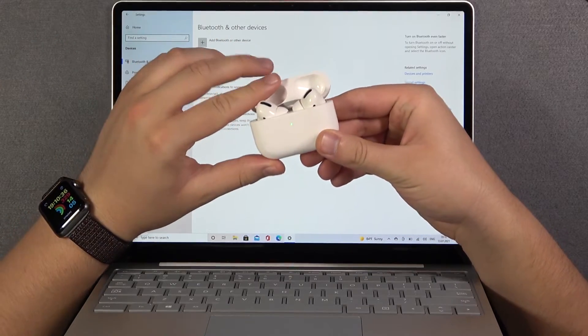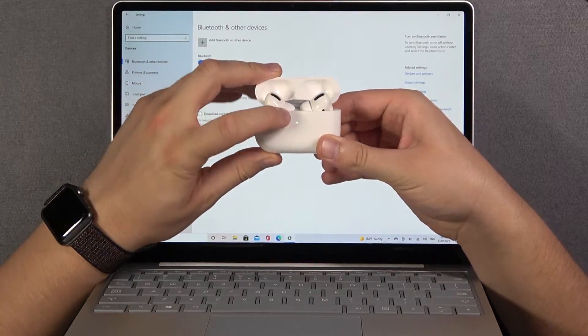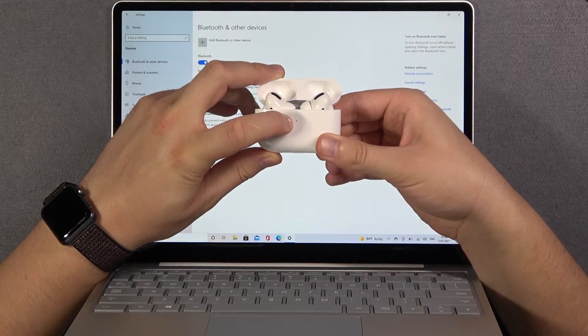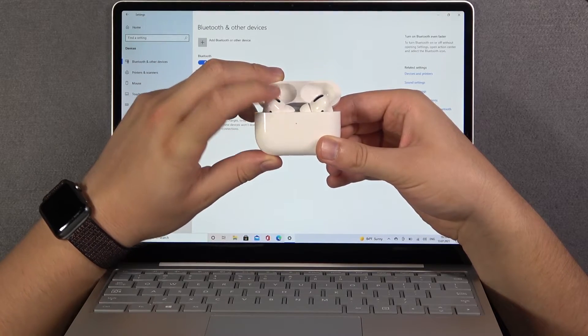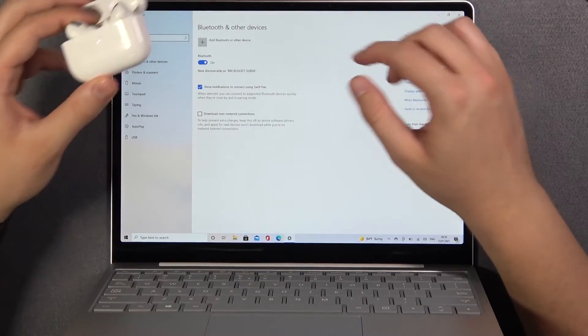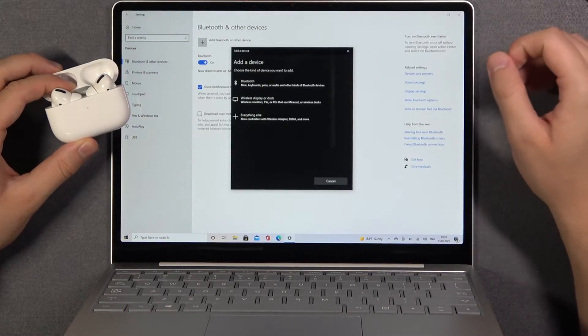Open the case, click and hold the back button, and take a look at the indicator on the front. Right now it's blinking, so we can release that button and click to add Bluetooth or other device.